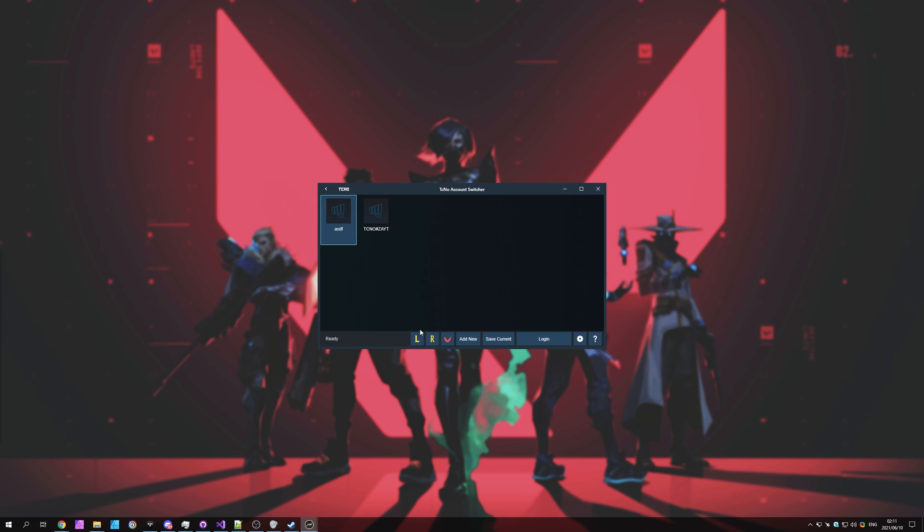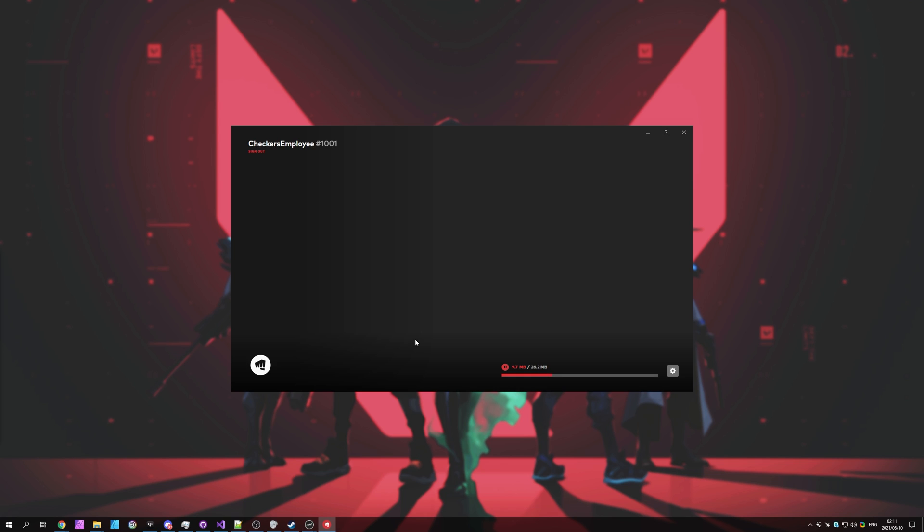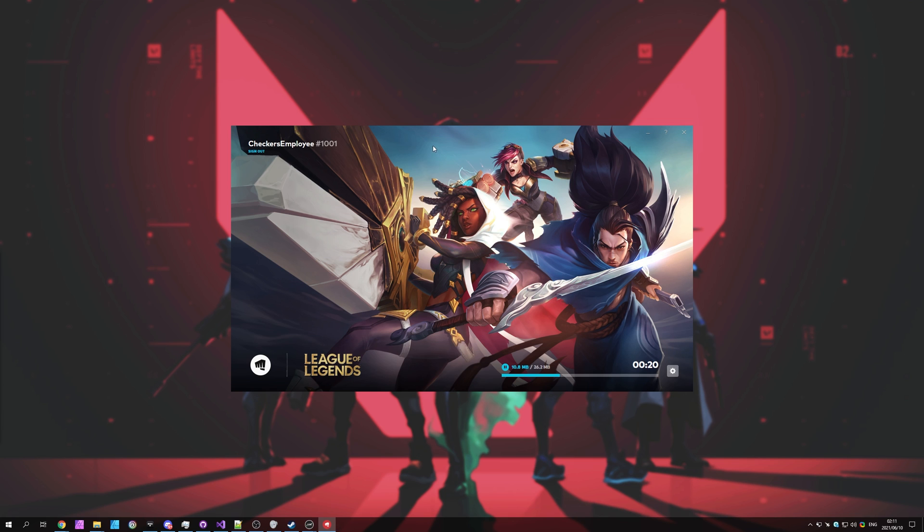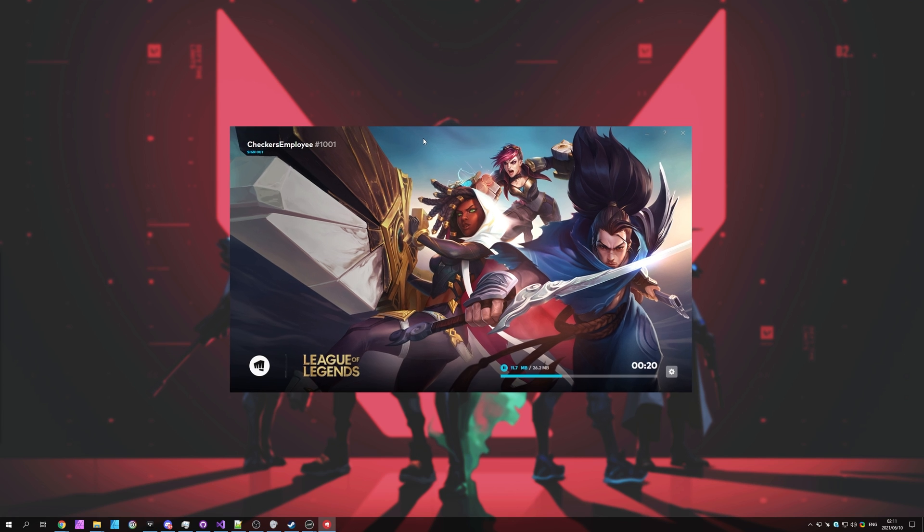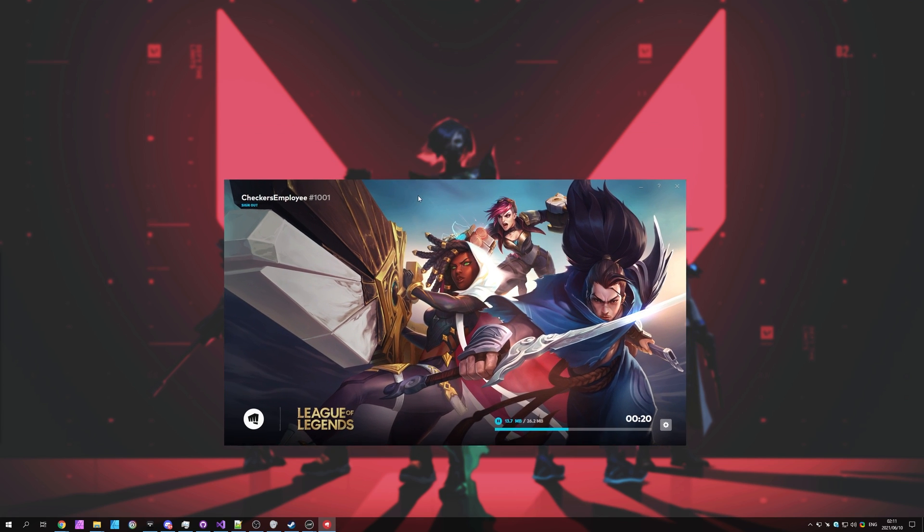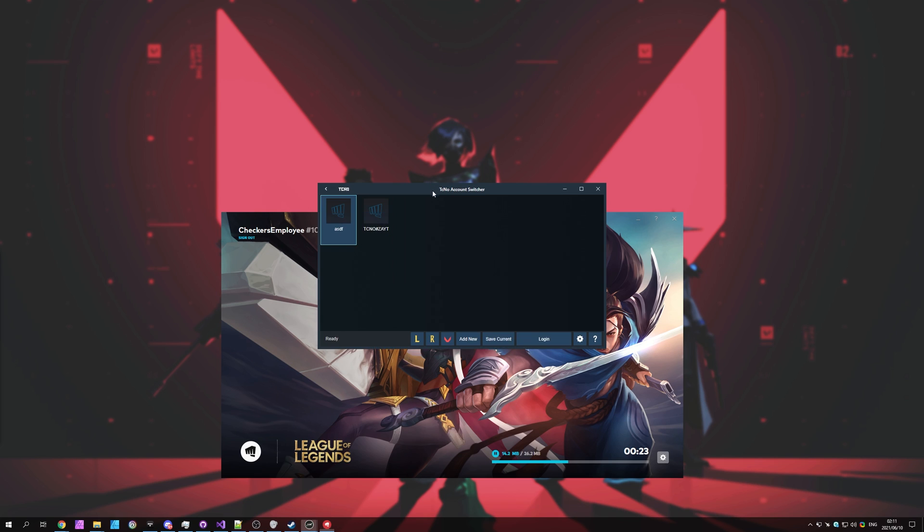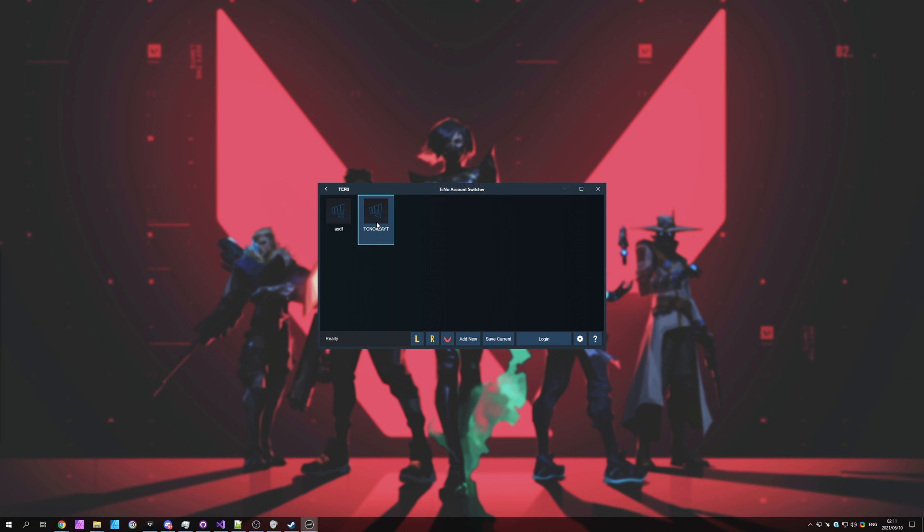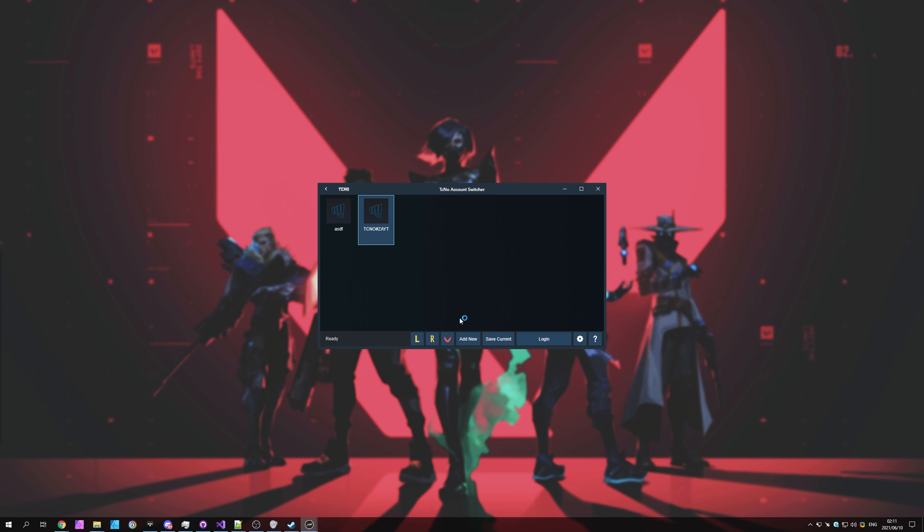Now let's go ahead and fire up, say, League of Legends. So previously, I was signed into Techno ZAYT. Now I should be logging into that Checker's Employee account, and there we go. I'm now logged into the different account. Let's go ahead and say, let's launch up the Runeterra one on the other account. I'll click the other account, double-click on it to swap to it, and I'll launch up Runeterra. Upon doing this, you should see that once again, I'm logged into the different account, and the account switcher works properly.